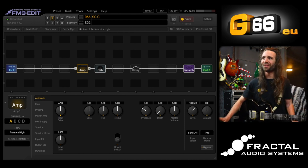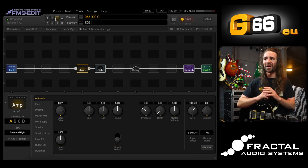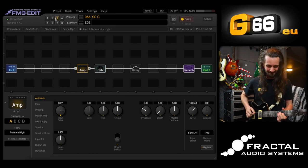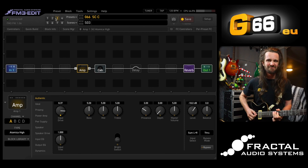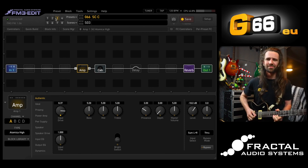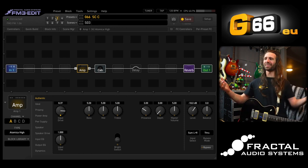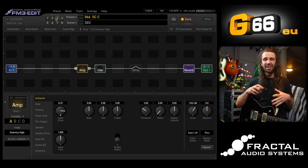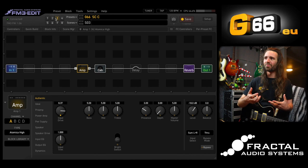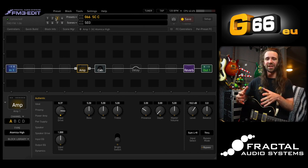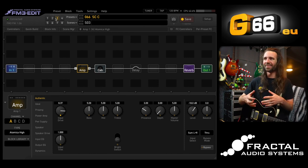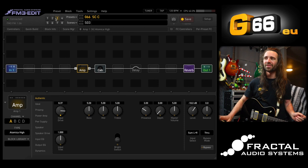That's awesome! On scene three this is now with the input drive cranked. That's fantastic — I love that. So now I've got my lower-gain sound, my main rhythm sound, and then my lead sound on scene three.